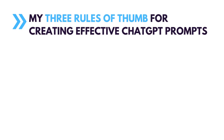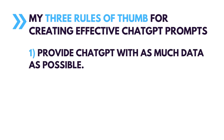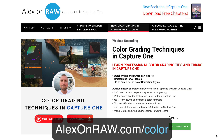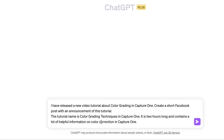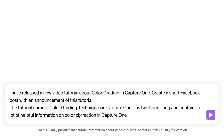Here are my three rules of thumb for creating effective ChatGPT prompts. First of all, I always try to provide ChatGPT with as much data as possible. For instance, I need to create a short Facebook announcement of my new video tutorial on color grading in Capture One. Let's use a generic prompt like: "I have released a new video tutorial about color grading in Capture One. Create a short Facebook post with an announcement of this tutorial."